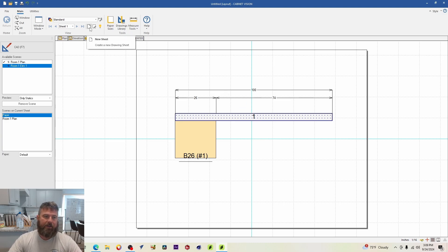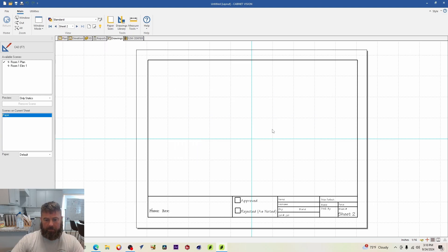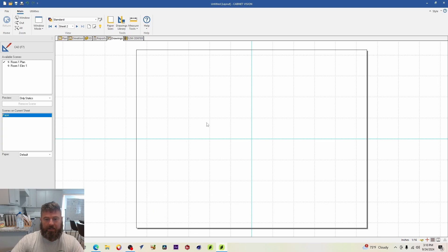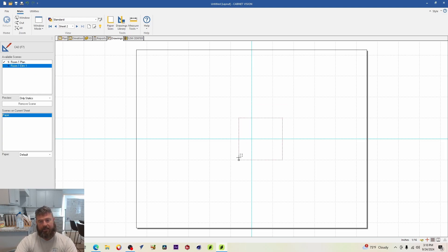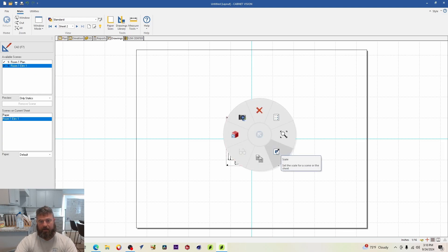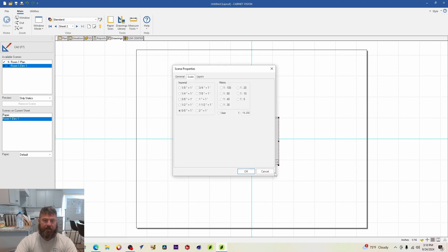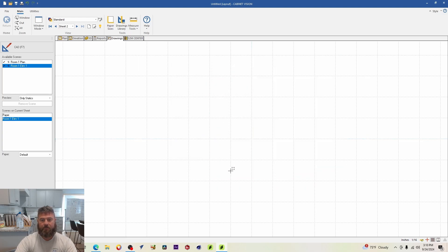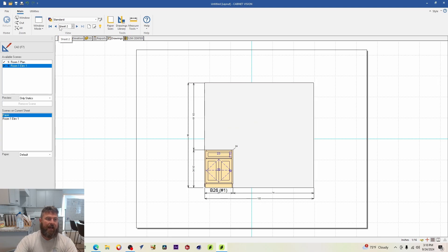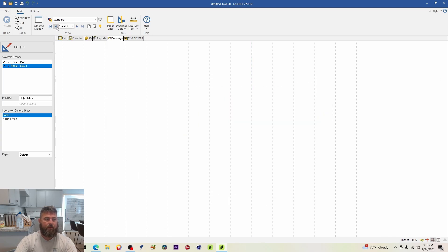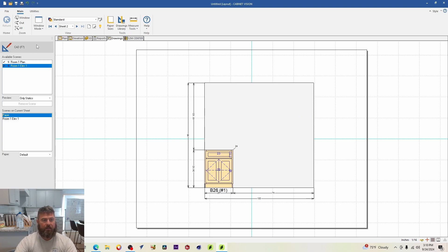If we don't want to add anything more to this page, we can create a new sheet by clicking 'Create a New Sheet.' On the new blank page two, we can drag in the elevation view and scale it — something like a 5/8 scale. Now going back and forth, we've got our plan view on sheet one and our elevation view on sheet two.